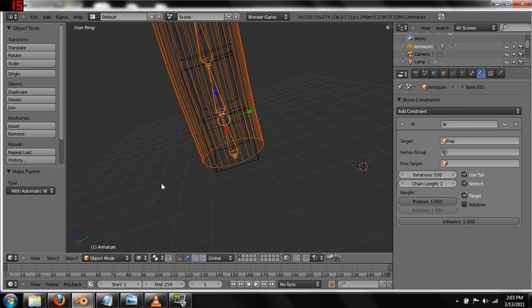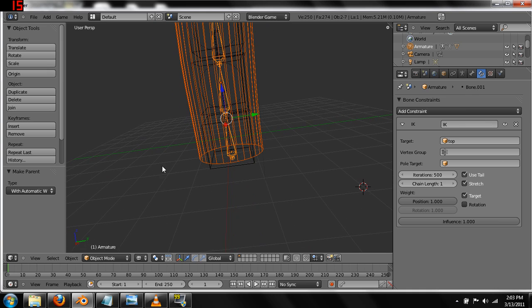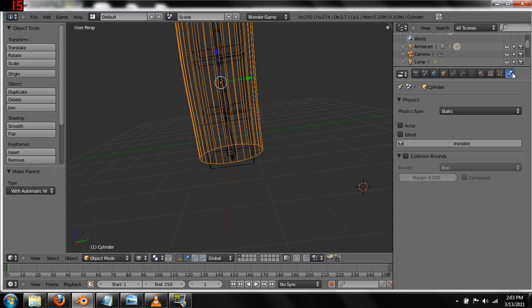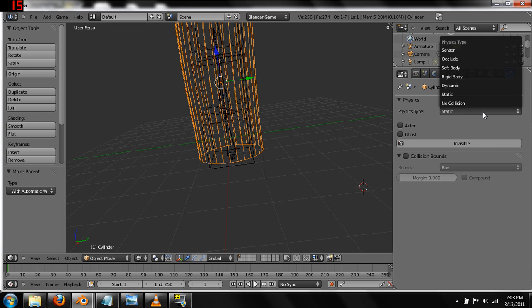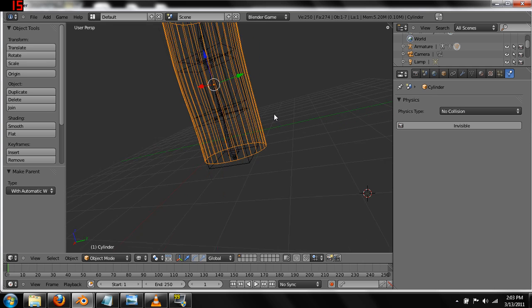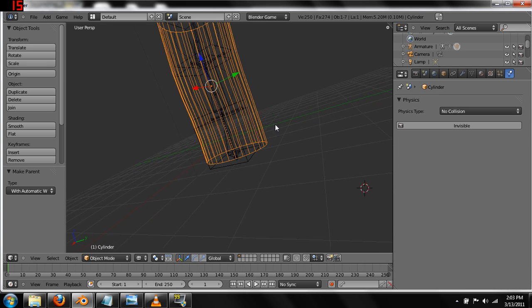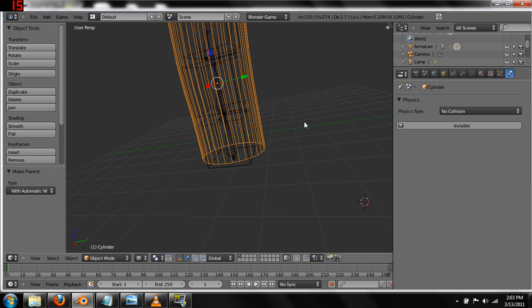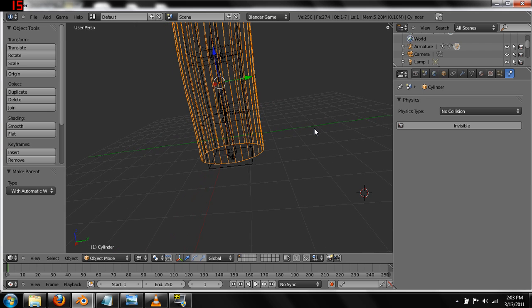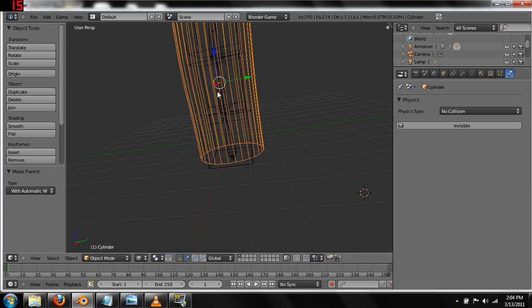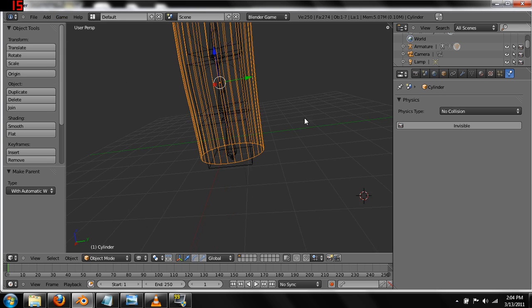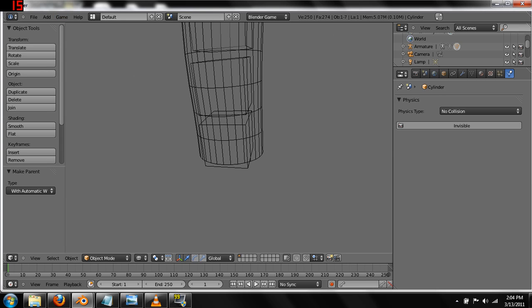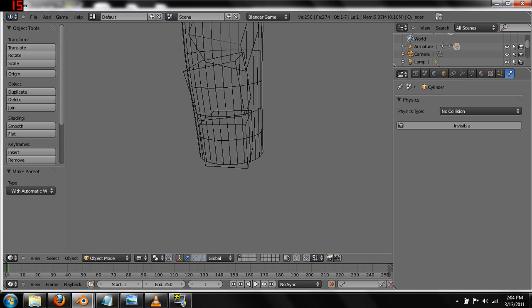Once that's done, we can hit, oh, one last thing before we do anything else. Take the hat. We're going to want to come over to the physics tabs of the hat. And change it to no collision. Because that could, that's going to affect the physics simulation that we run if it has collision on it. So, once that's done, we hit, oh, wait. Before we do anything else, we come up here to game and hit record animation. That's important. And then we hit P for it to run the physics simulation.